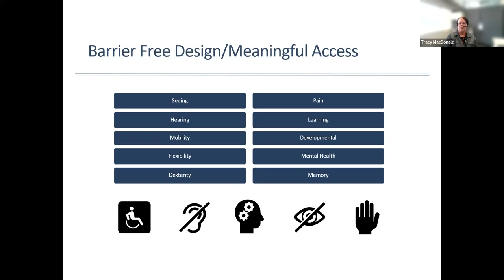Barrier-free design just helps the general population and specifically really enhances the life of people with disabilities. And one in four Canadians have disabilities of some sort. So this is not a small portion of the population — it's a large portion of the population.